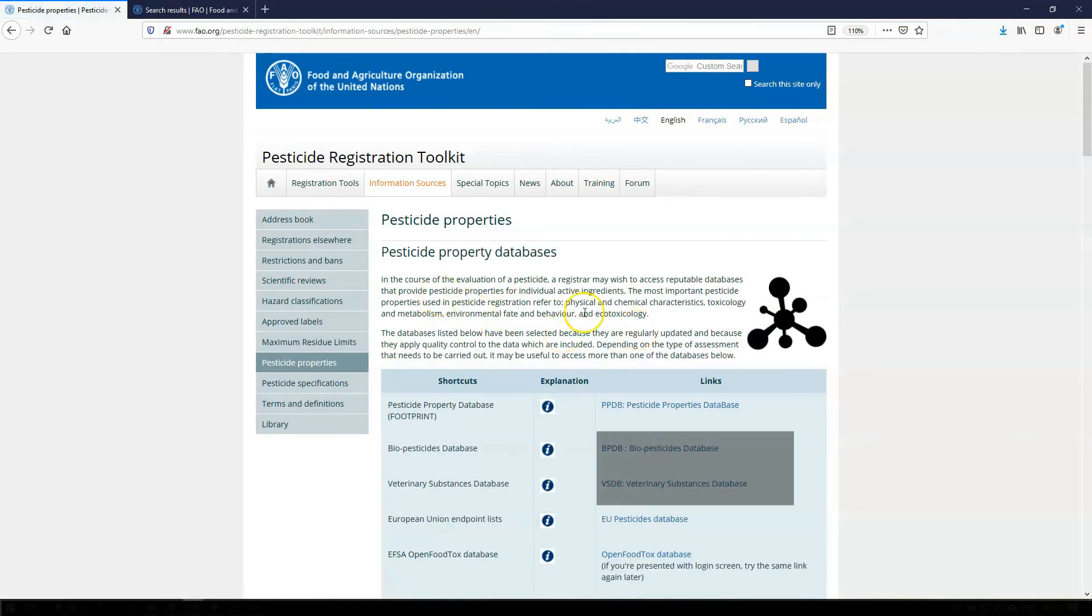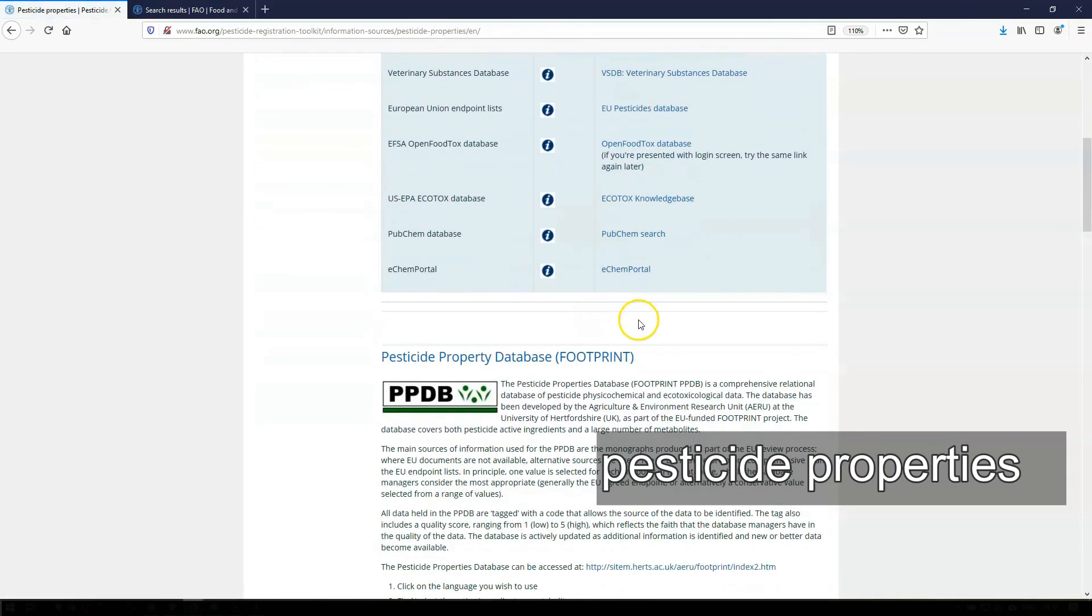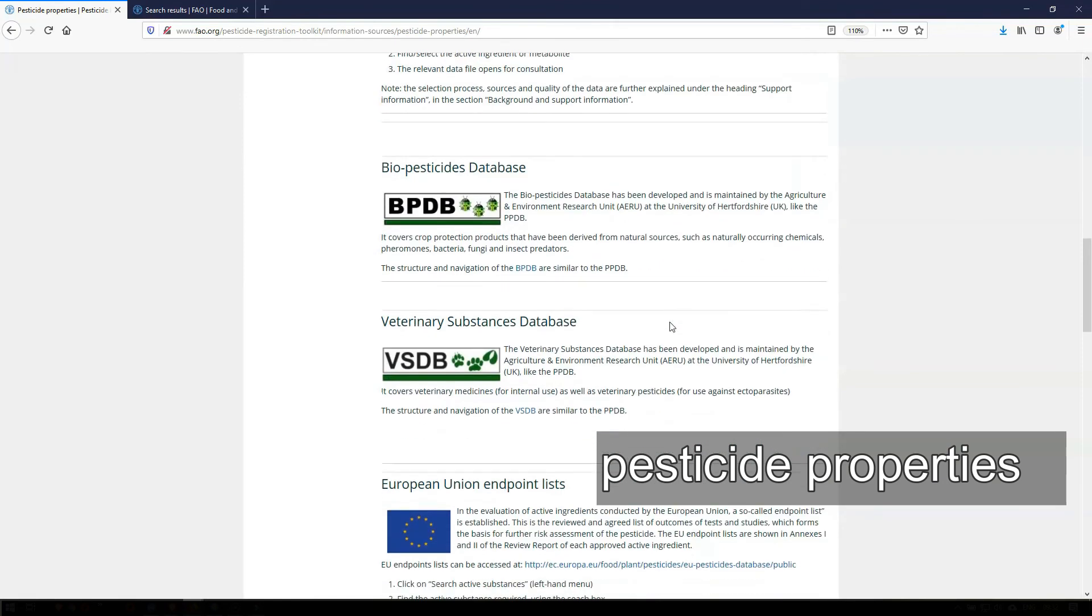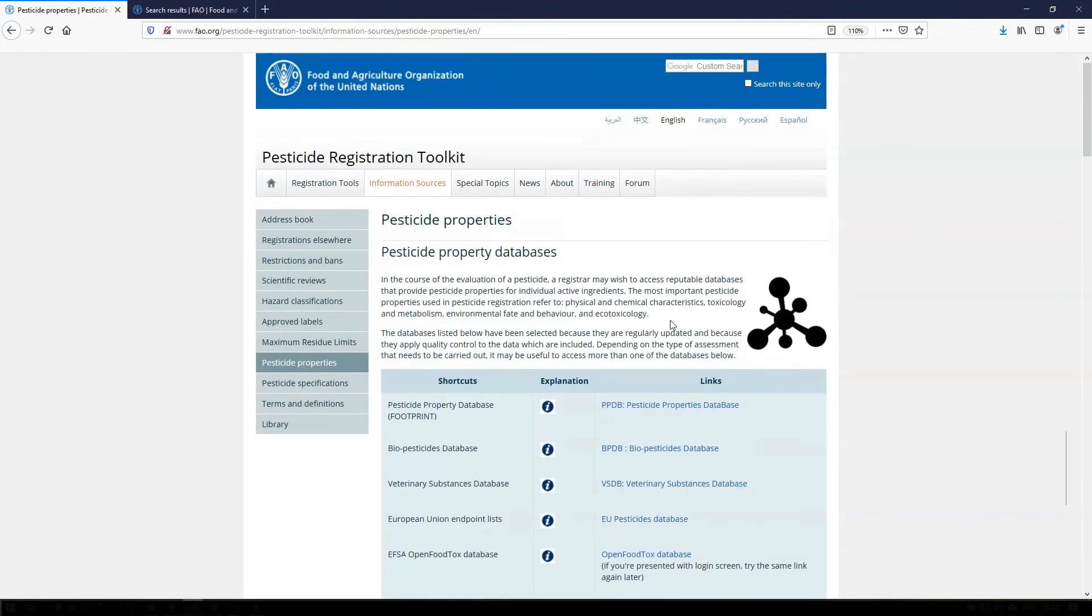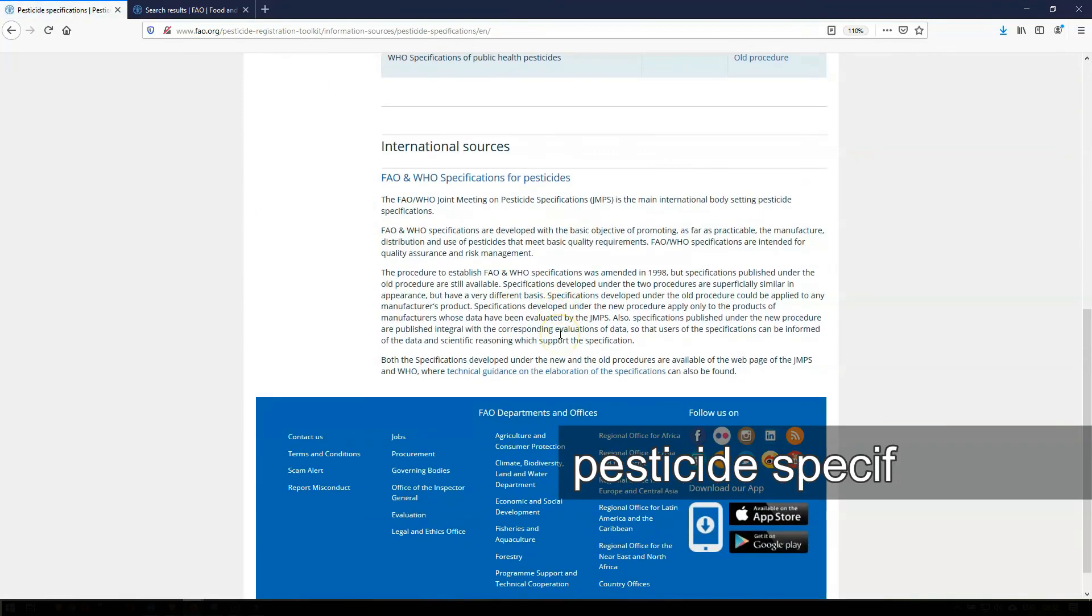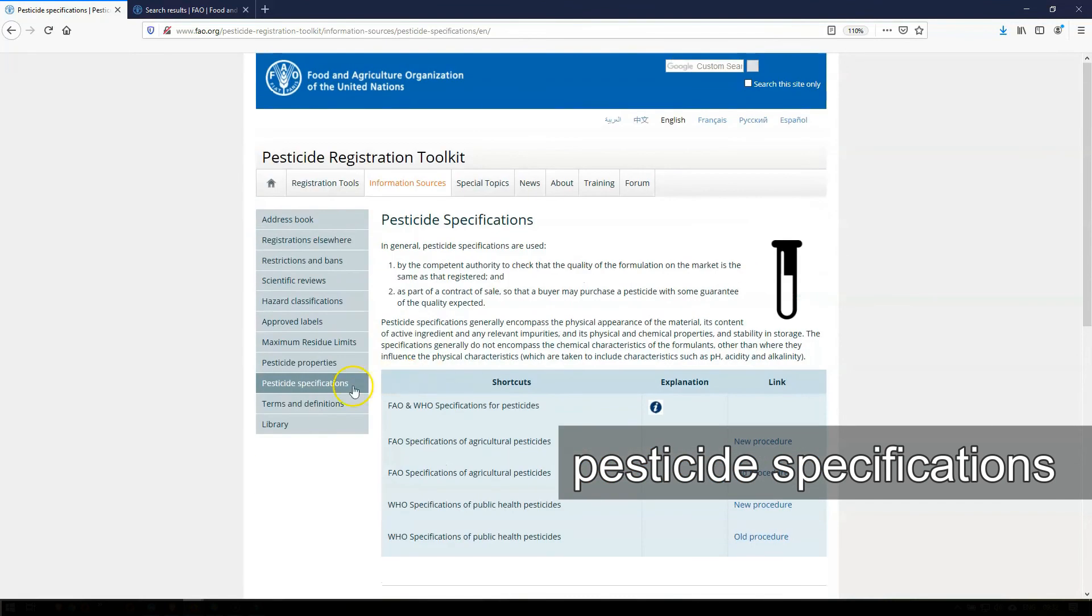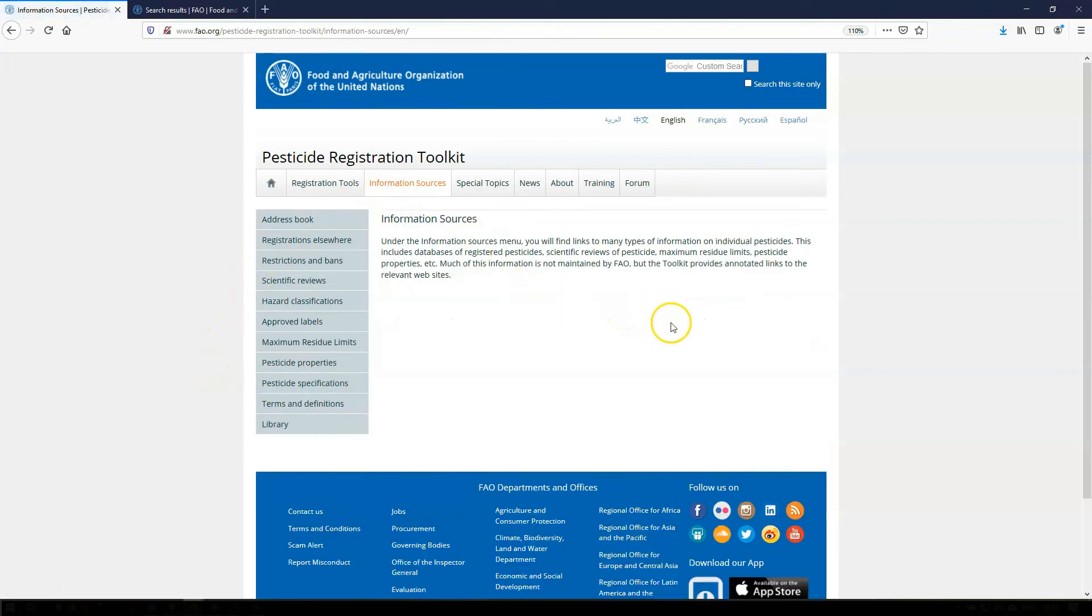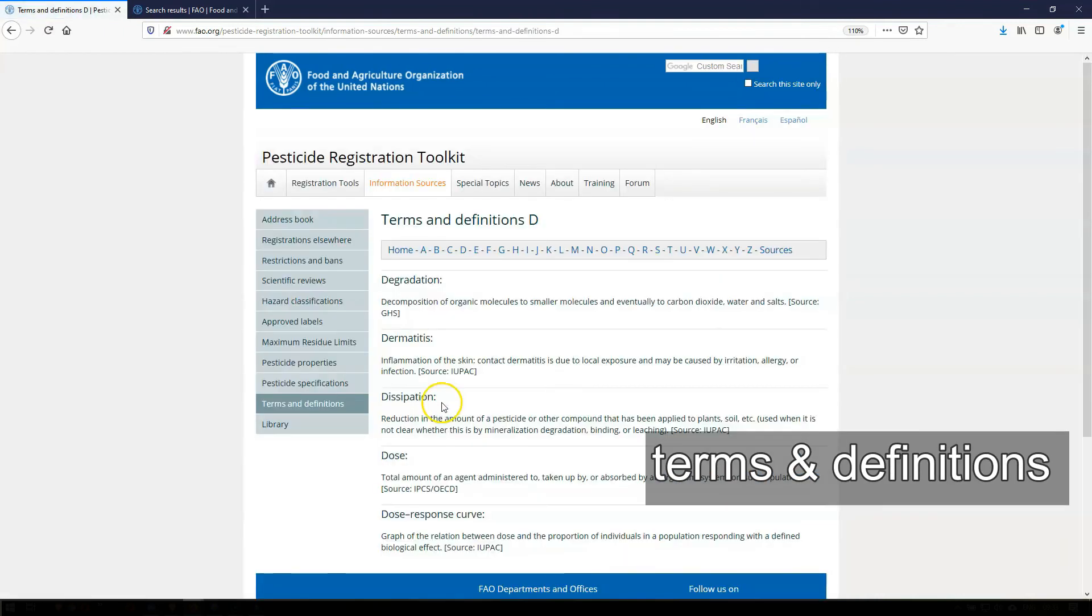If you need to check a chemical or toxicological property of a pesticide, such as an LD50 or a half-life or a no observed effect concentration, the Pesticide Properties pages of the toolkit will link you to reputable databases containing such information. The Pesticide Specifications page provide access to international pesticide quality specifications. So the Information Sources menu allows you to find a lot of pesticide-specific information relevant for pesticide registration in a rapid way. Terms and definitions that are often used in the toolkit are also explained in this section.